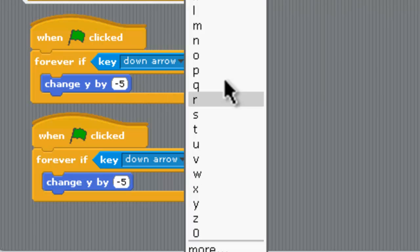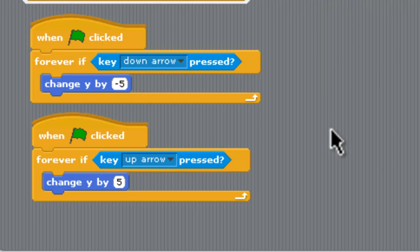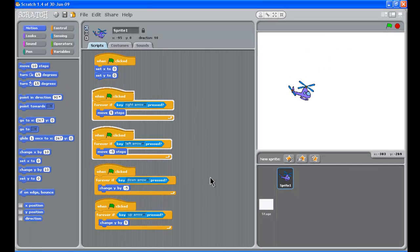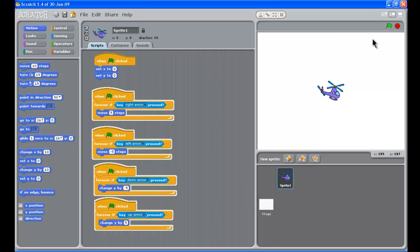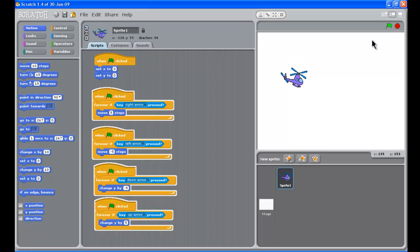So the last thing we need is the up arrow so we'll get that up arrow and we want to change the Y by positive five to have it go up. You should know from your maps, remember the Y is the up and down axis and the X is the across. So let's click the green flag on the right and give that a go and the helicopter flies to the right, push the left button he goes to the left, he goes up and the helicopter is going down.